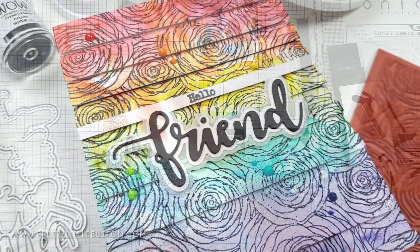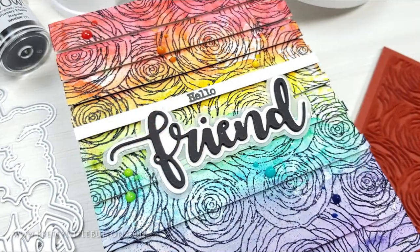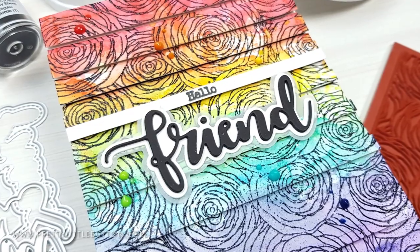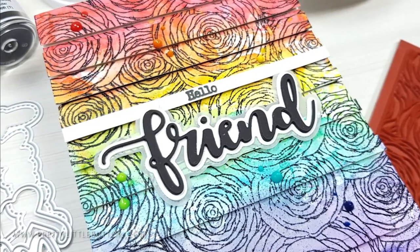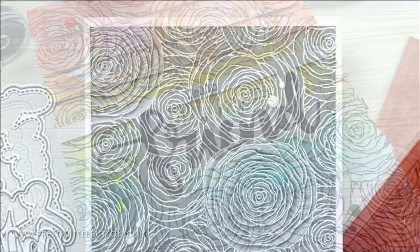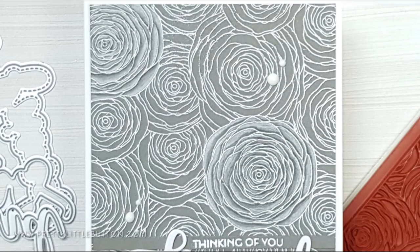The dimension of the background adds a lot of interest and texture to the card panel stepping up the background design and highlighting the stamped image.